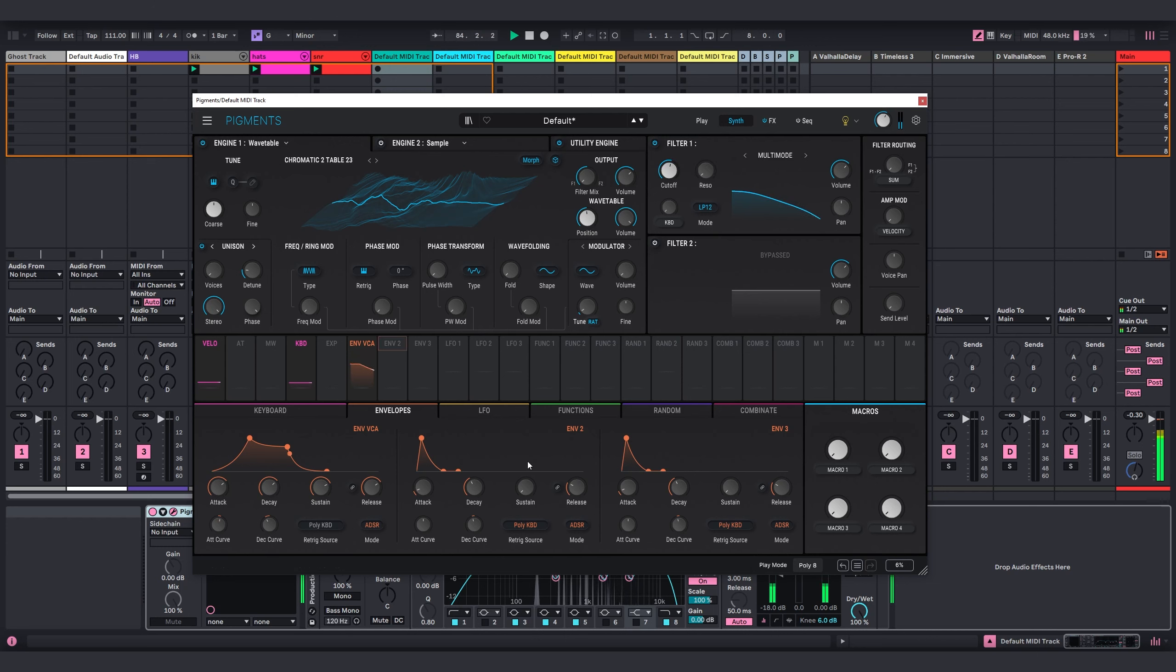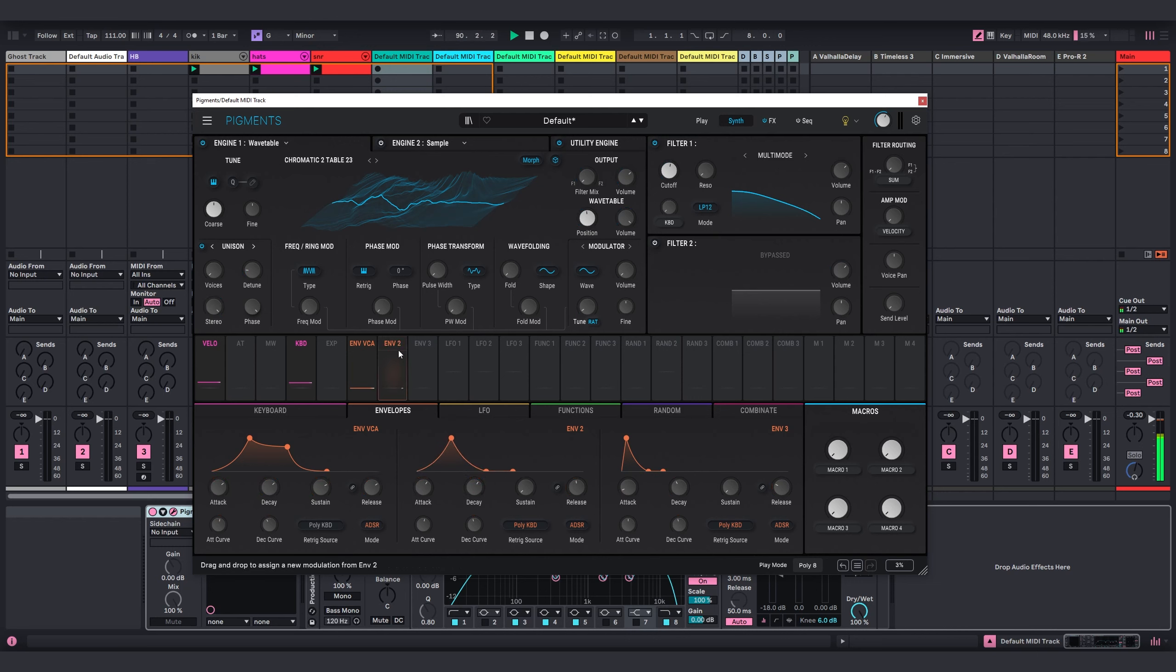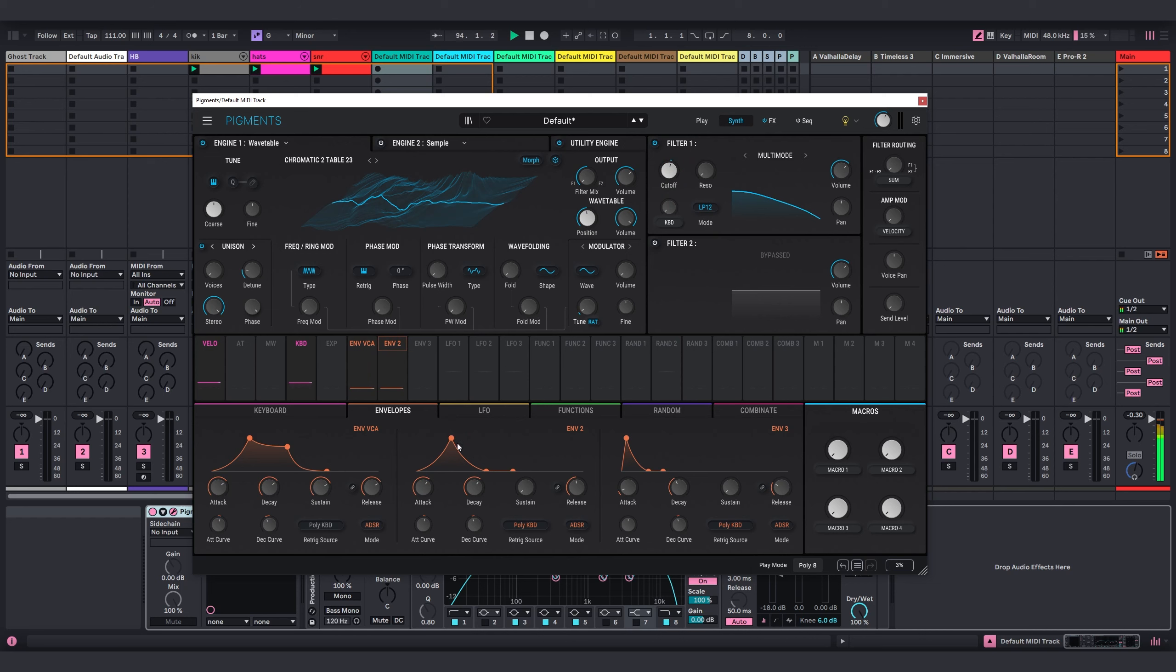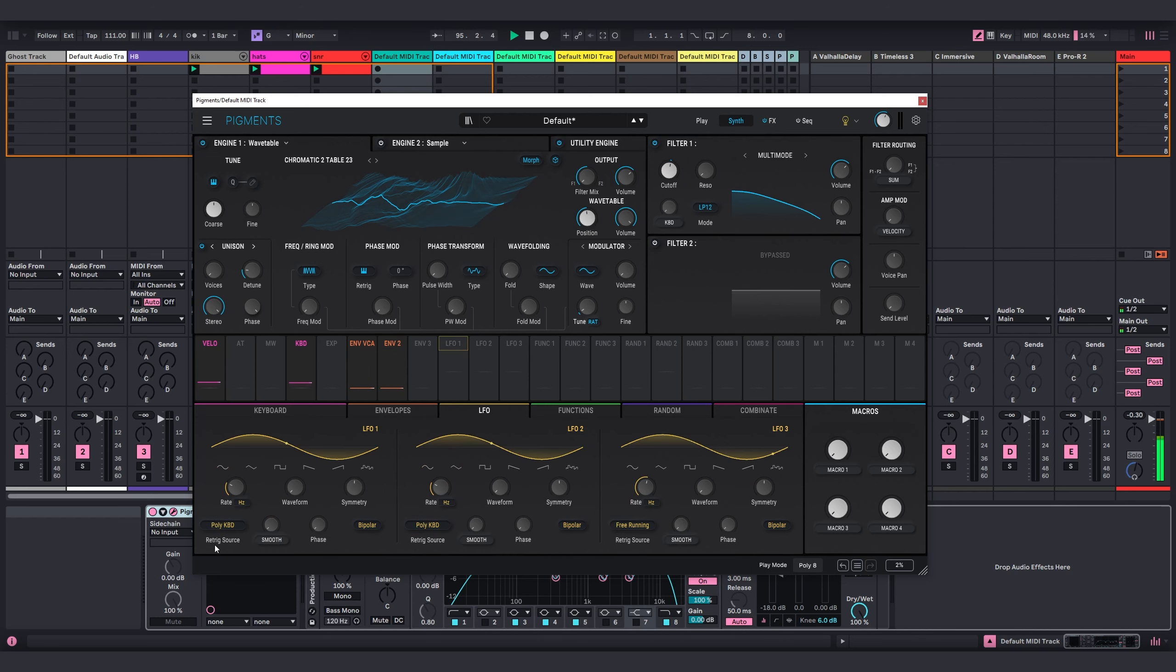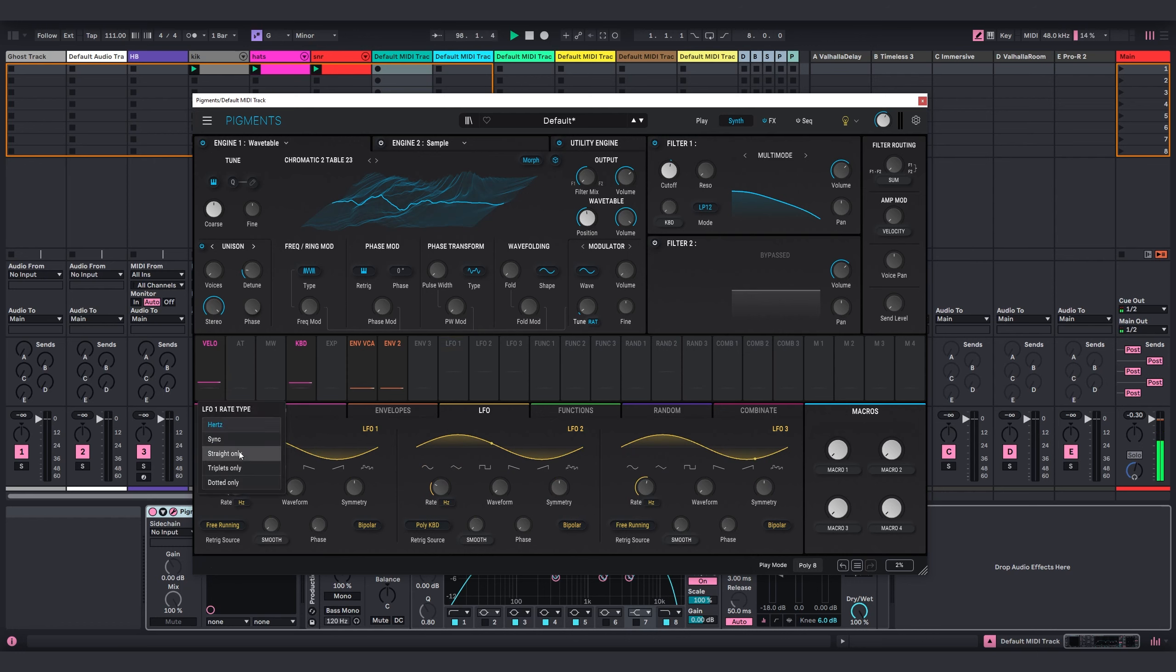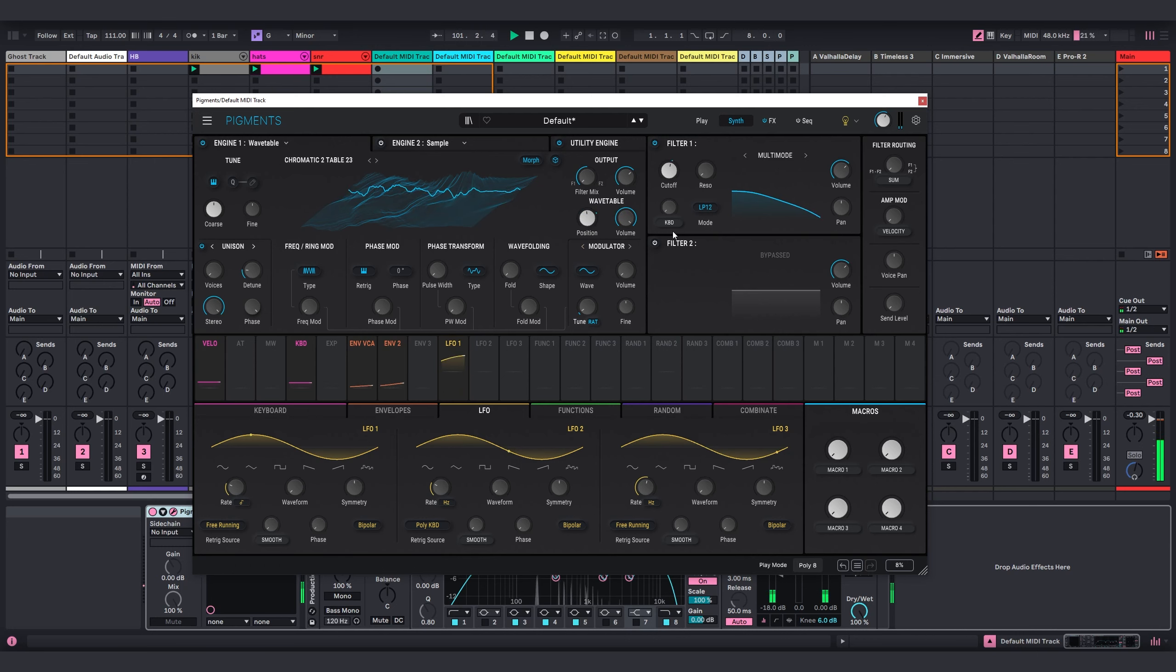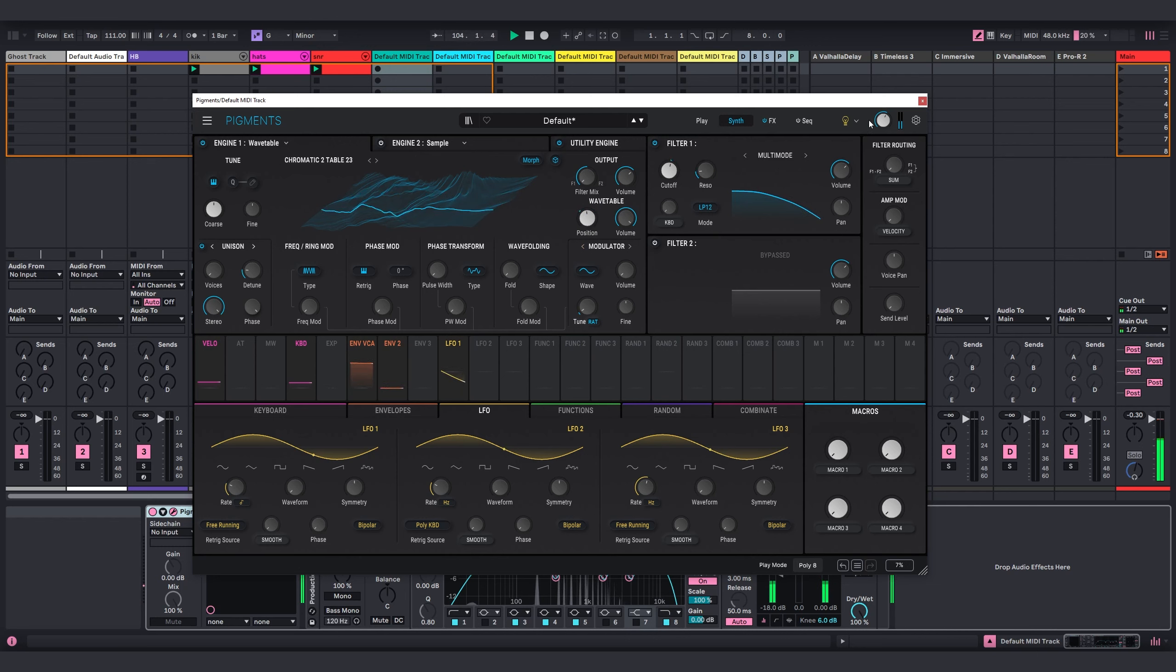I think what I'll do is switch the second envelope, envelope 2. I'll switch the attack to around maybe 3 seconds. Switch the decay around the same. And maybe make a little bit of release and adjust the attack curve. I'm going to tie envelope 2 to the cutoff. So every time I play a note, it's going to give me this little mountain shape. Then I'll take an LFO and switch from the retrig source from poly keyboard to free running. I'll switch the rate from hertz to straight only and make this 2 over 1 and drag LFO 1 over to position knob. Oh yeah. Very nice.